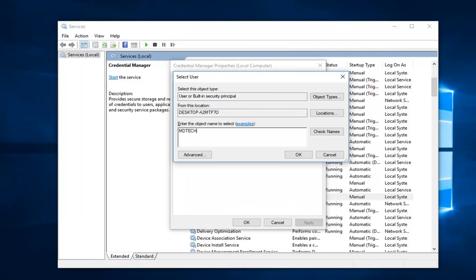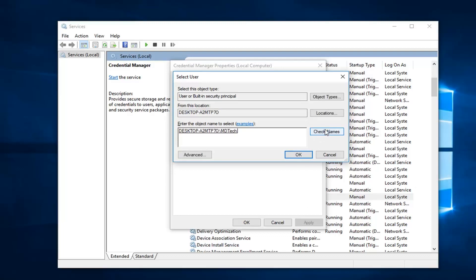So then I'm going to left click on check names. And once the name is recognized, you want to left click on ok.